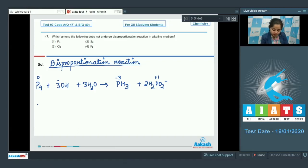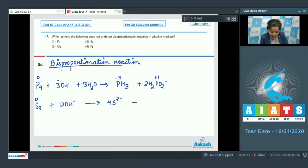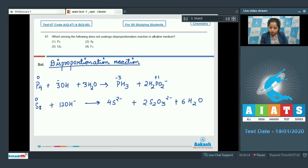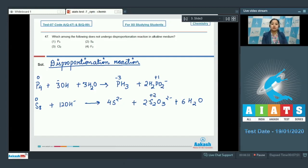Moving to S8, here the oxidation state of sulfur is 0. In basic medium, it gives 4S²⁻ plus 2S2O3²⁻ plus 6H2O. The oxidation state of sulfur in S²⁻ is −2, and in S2O3²⁻ it is +2. It is very clear the oxidation state of sulfur changes from 0 to −2 as well as to +2, so this reaction is a disproportionation reaction.